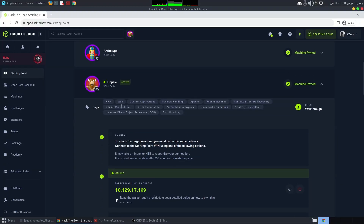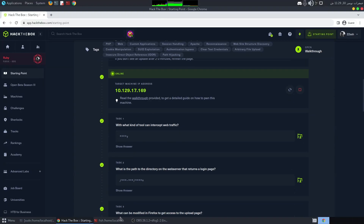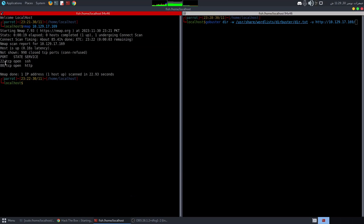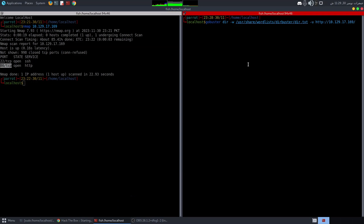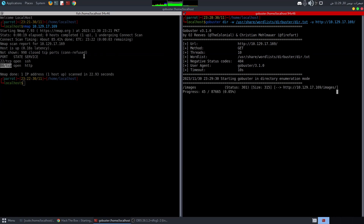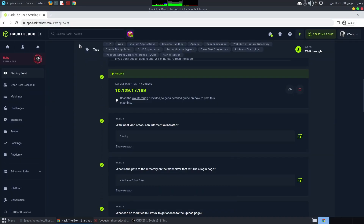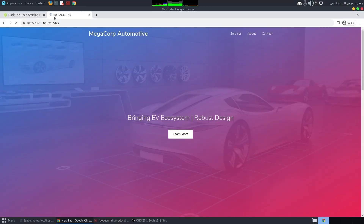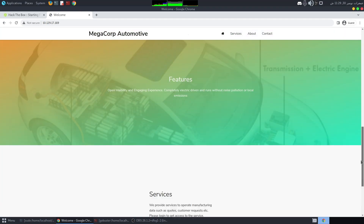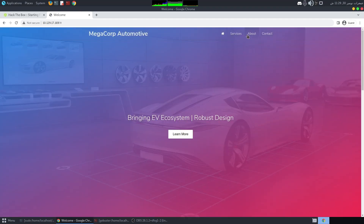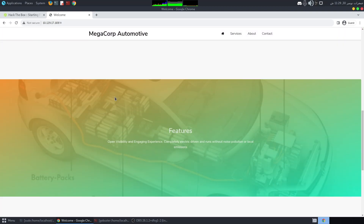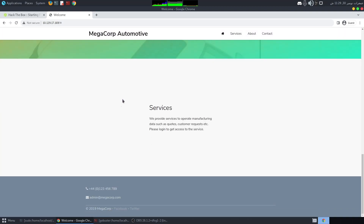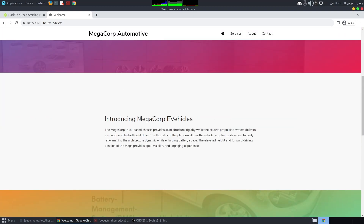Hello everybody, in this video we're going to be solving Oopsie from Hack The Box. I've done an nmap scan already and we know we have HTTP open, so I can perform a Gobuster scan. While it's running I can visit the website — there's nothing working here to be honest.